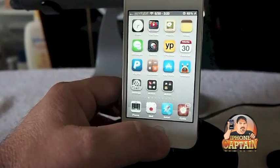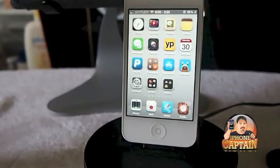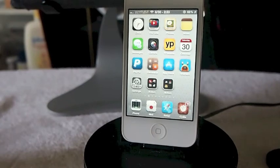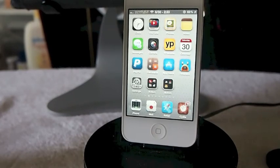And it's free as well, so check them both out guys. Don't forget to come over to iPhoneCaptain.com. Thanks for watching.